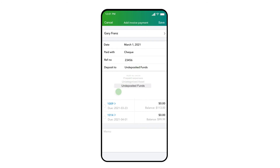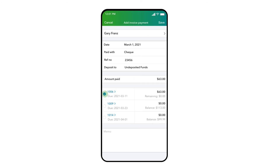A little further down, you'll see that QuickBooks displays a list of open invoices for this customer. Select all of the invoices that the customer is paying, and you'll see that QuickBooks totals these invoices in the Amount Paid field. QuickBooks assumes the customer is paying the full amount of the invoices selected, but if they are only paying a partial amount on any of these invoices, you can select the individual invoice amounts with your finger and enter a different amount.